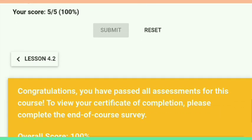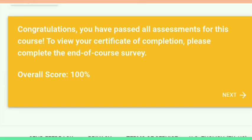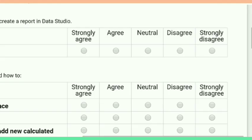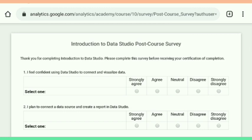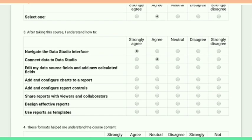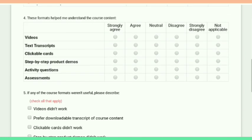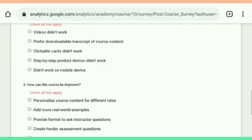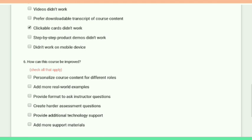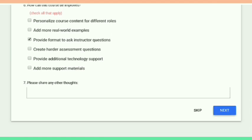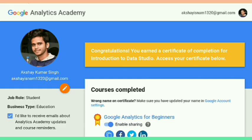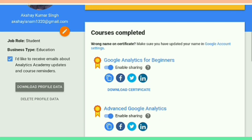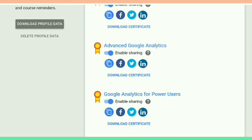Here we completed all the exercises and all the tasks of this course. After that there is a post-course survey. I hope you get 100%, and after this post-course survey I am able to generate my certificate. Here is the certificate generation option.